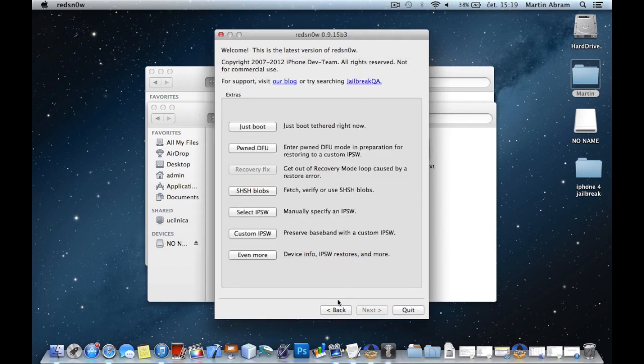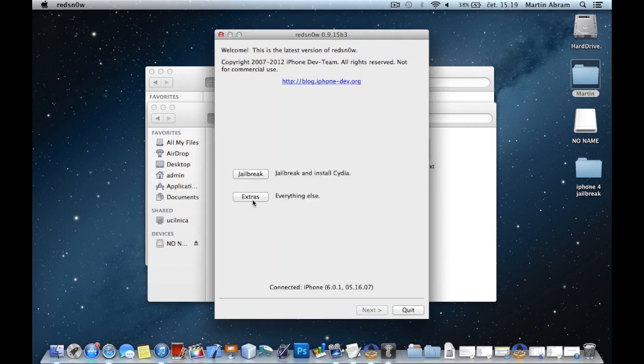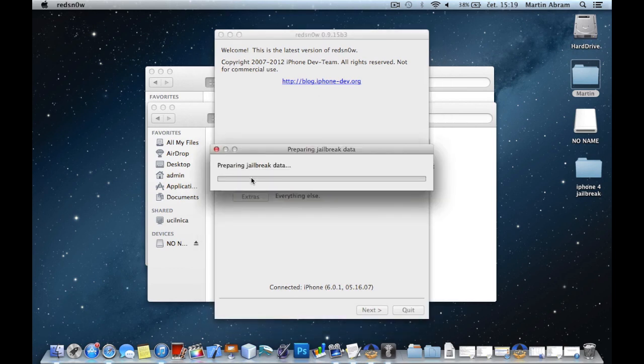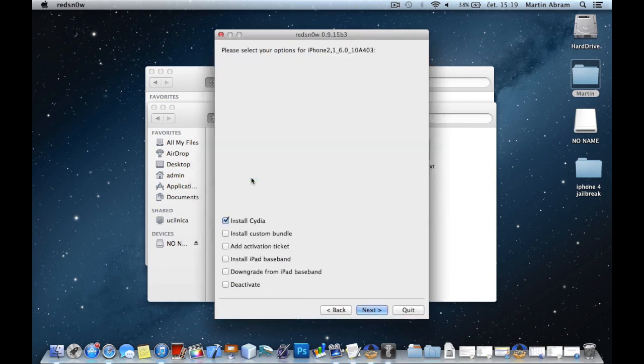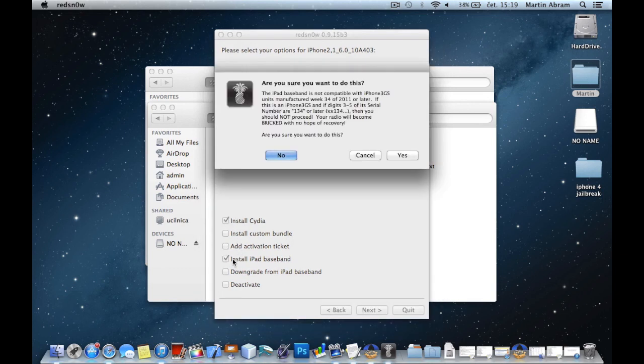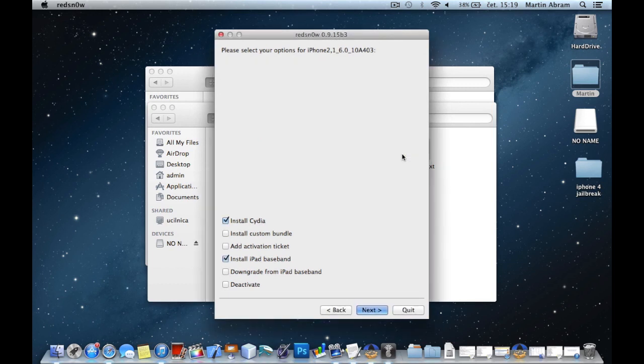Now, go back, jailbreak. We need to check Install Cydia, Install iPad Baseband, and go forward.